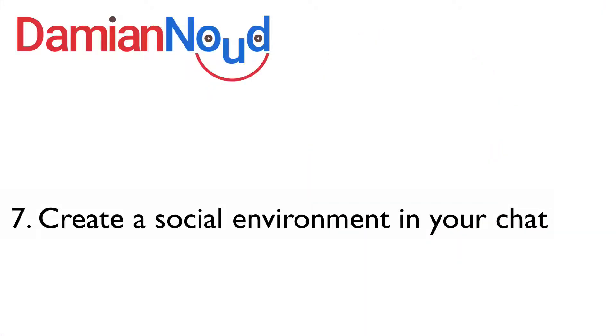And this leads me to the next one. Number seven in the list is to be social and to create a social environment in your chat. Don't hesitate to invite people to chat, to talk with each other and to be social. Now that is very, very powerful.